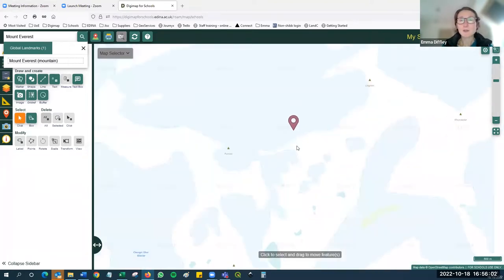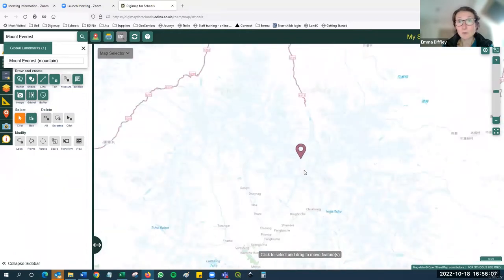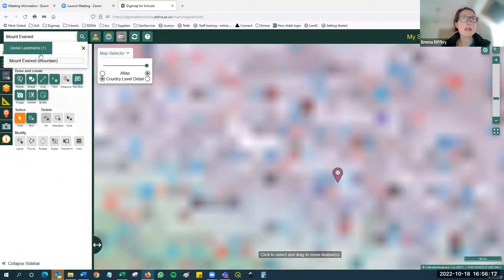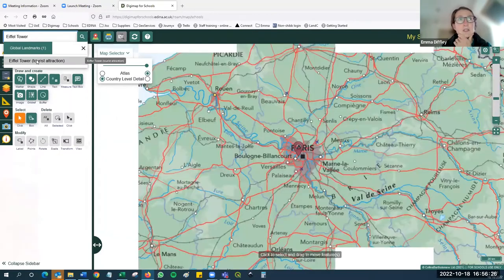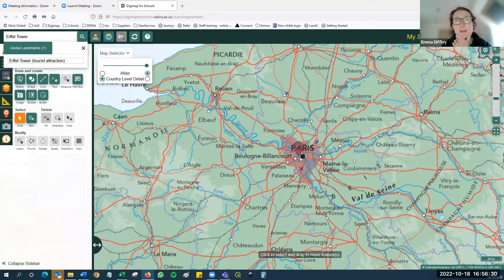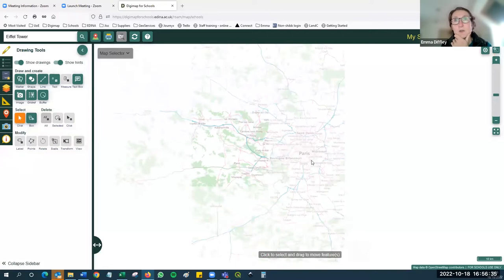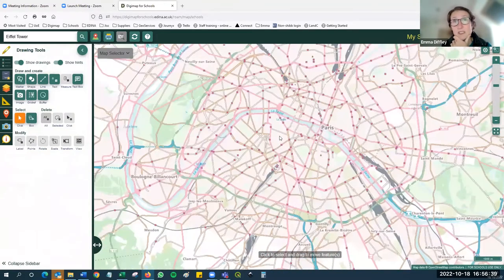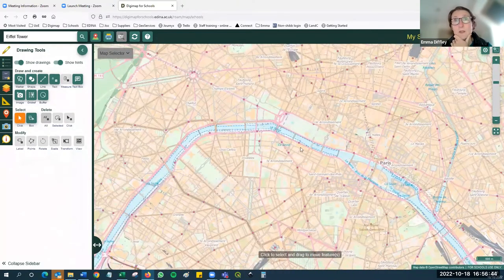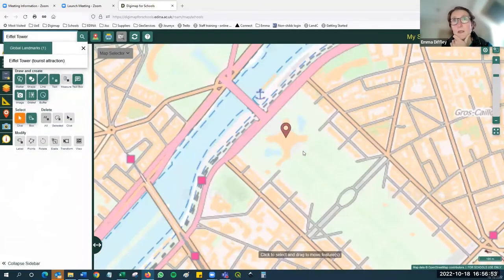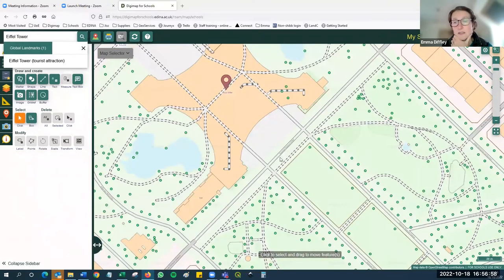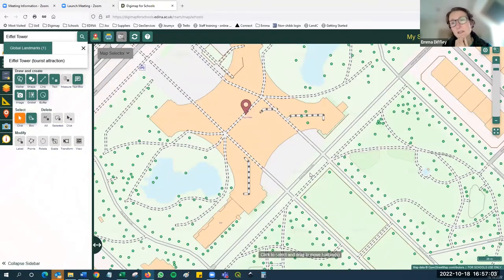Let me search for the Eiffel Tower - this also appears in our global landmarks section. I click on the Eiffel Tower and it finds it in the middle of Paris. As I zoom in the Open Street Map data appears and it is pretty detailed. Keeping zoom in further we'll find the Eiffel Tower on the map. This level of detail doesn't exist across the whole world but it will exist in most major cities and most major urbanized areas.